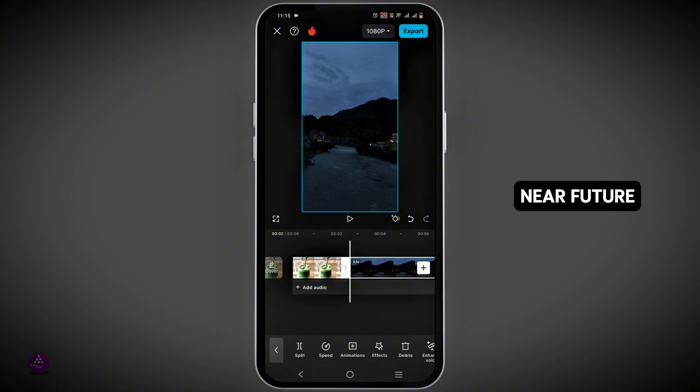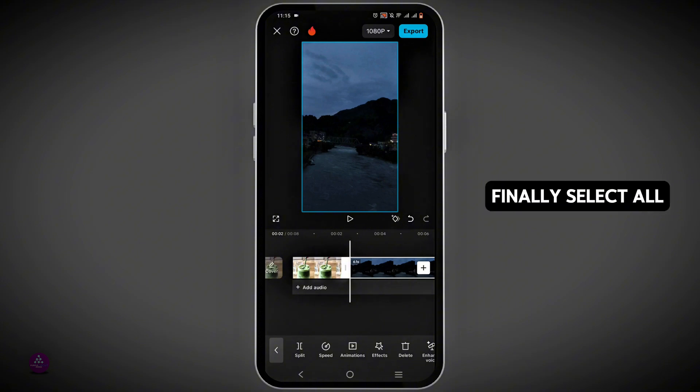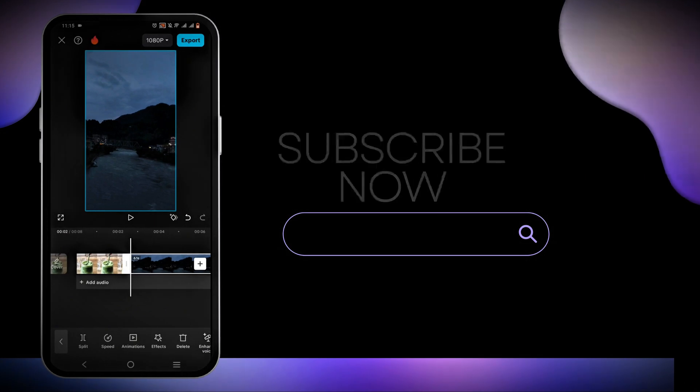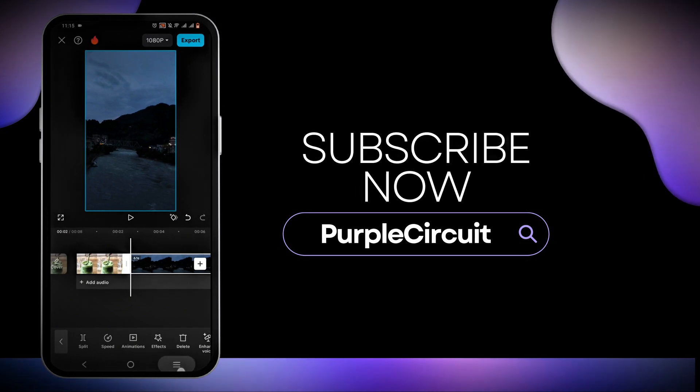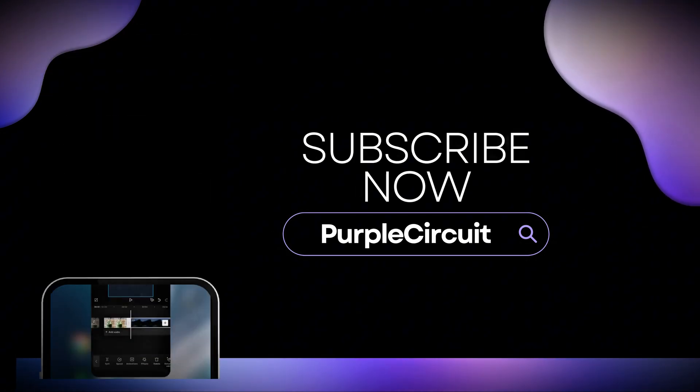Hopefully, in the near future, we can get an update where we can finally select all of the clips in CapCut. Hopefully, this video was informative to you.